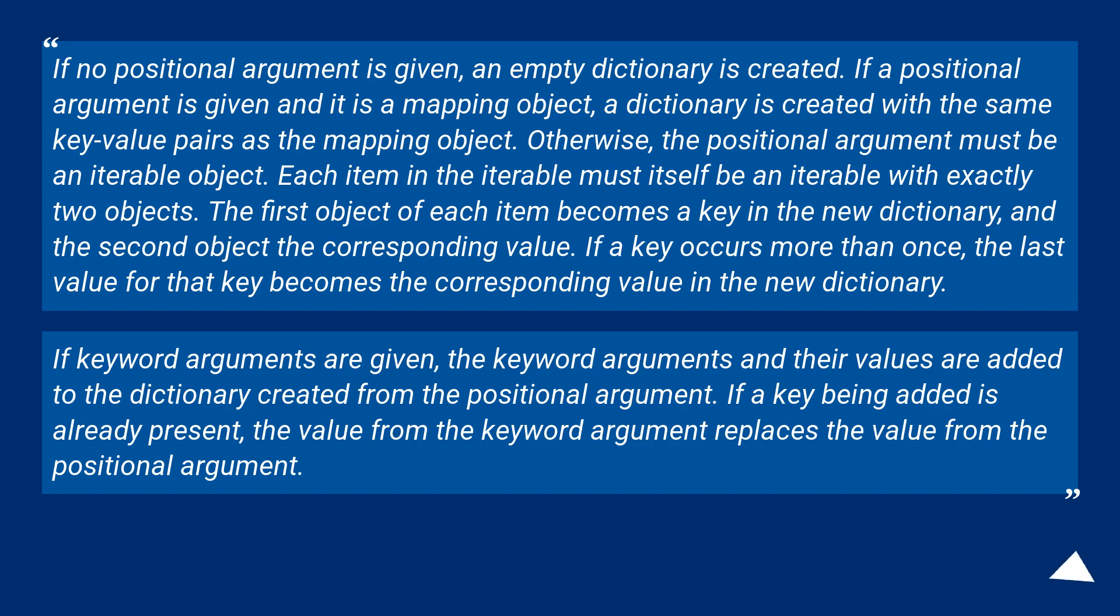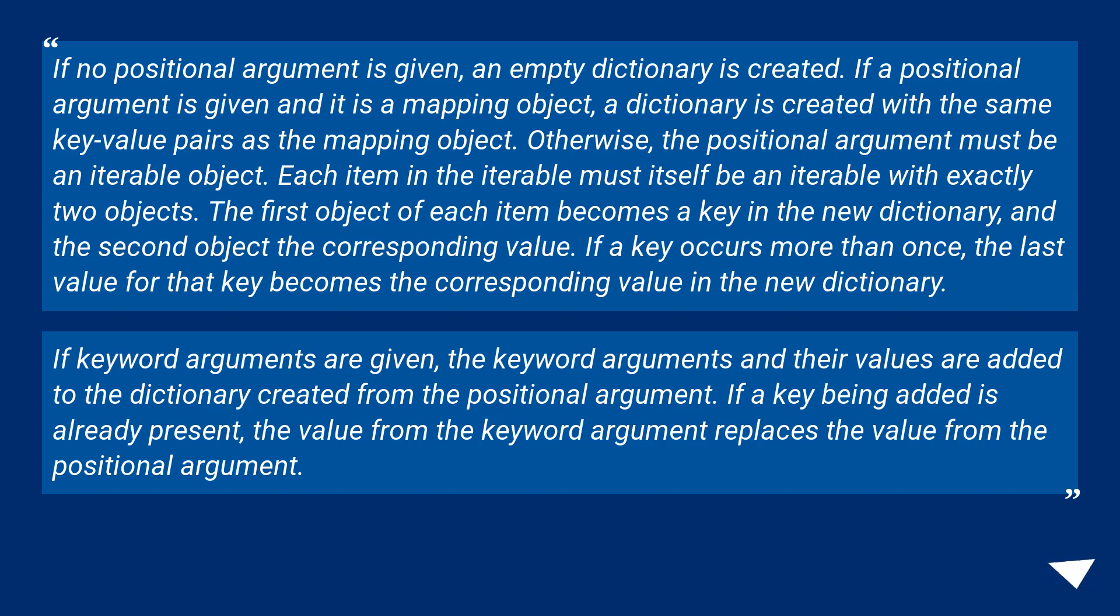Each item in the iterable must itself be an iterable with exactly two objects. The first object of each item becomes a key in the new dictionary, and the second object the corresponding value. If a key occurs more than once, the last value for that key becomes the corresponding value in the new dictionary.